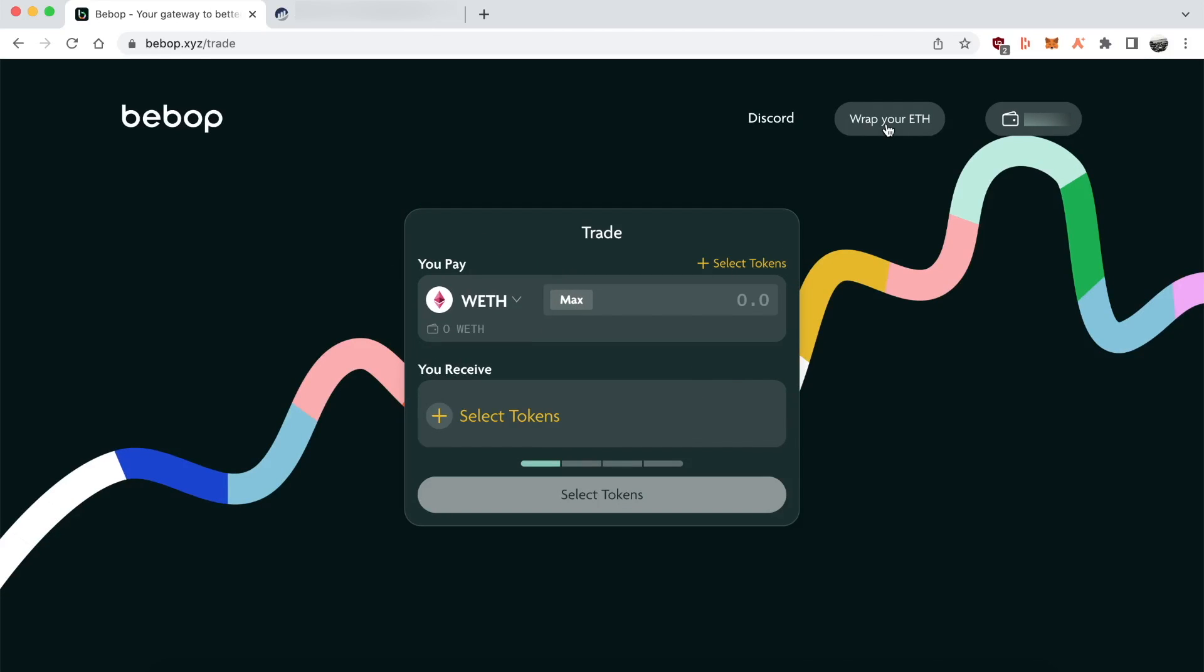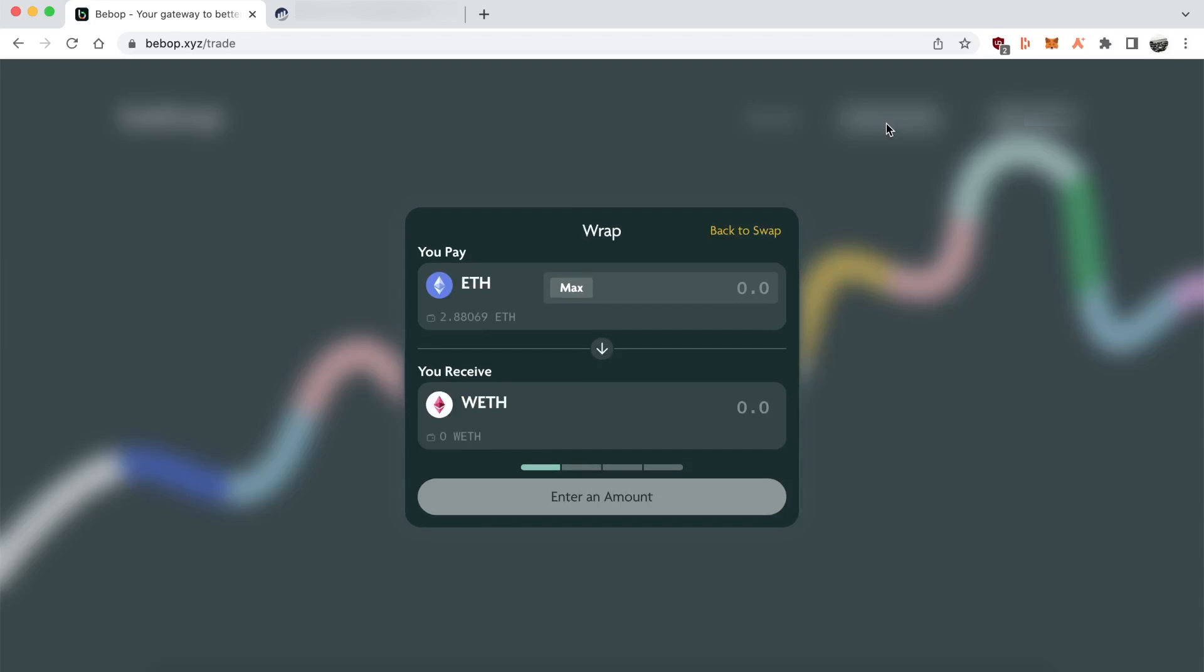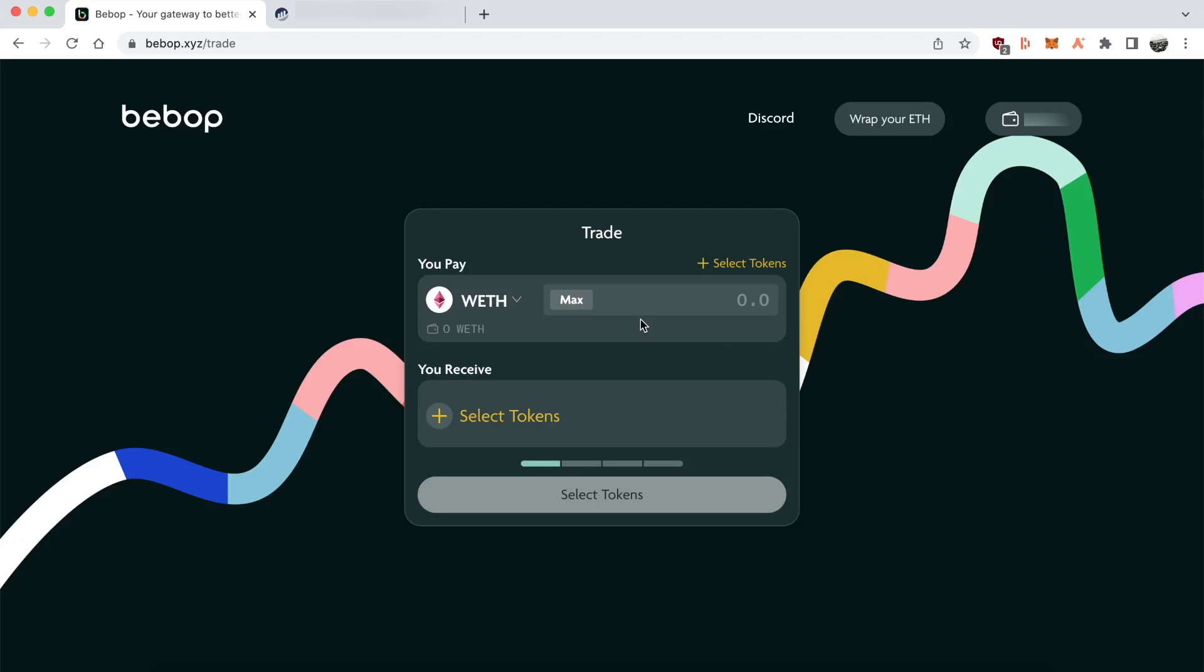Before I forget, I should also mention that you can only use ERC20s on Bebop. So if you want to use Ether, you have to wrap it into Wrapped Ether, which you can do in that button on the top right hand corner, that'll take care of it for you.